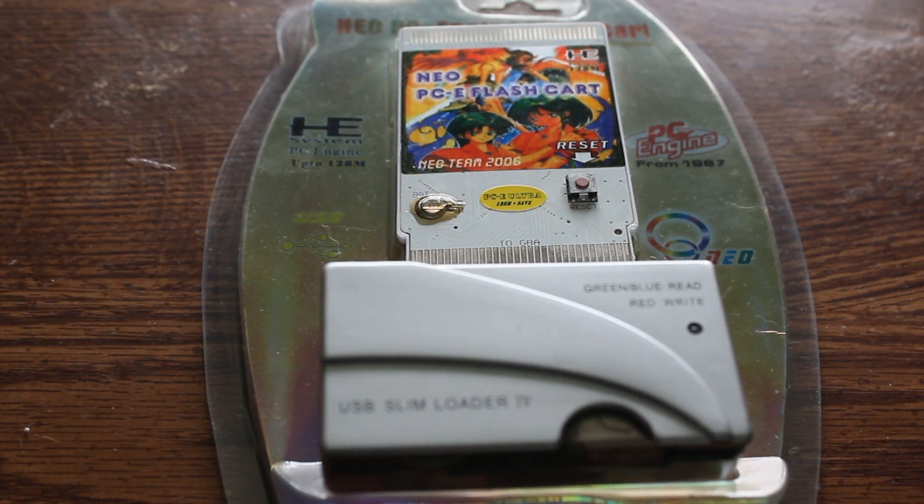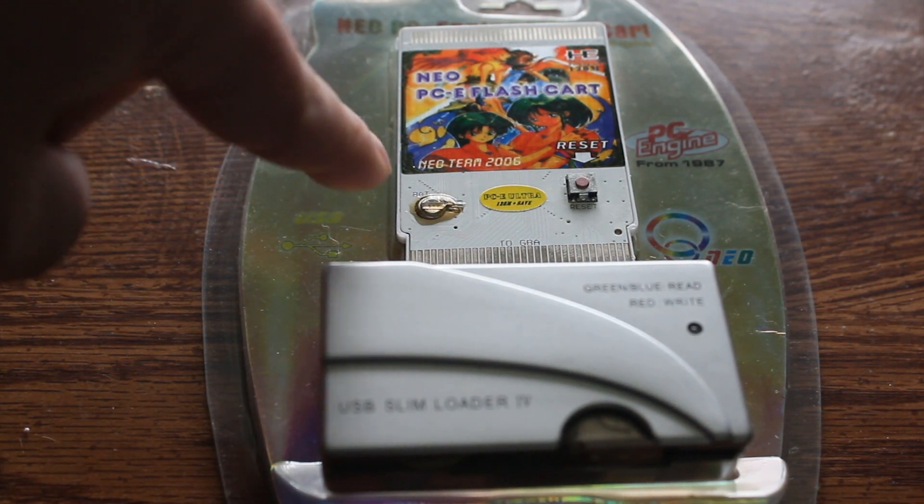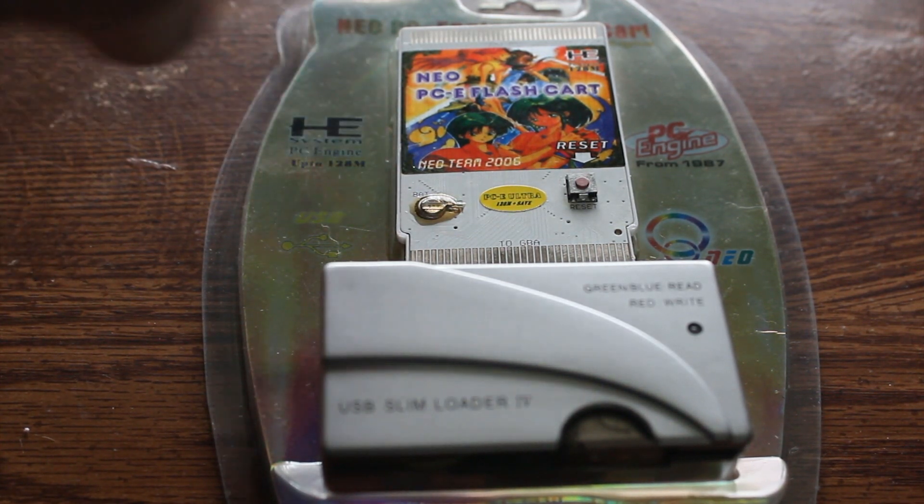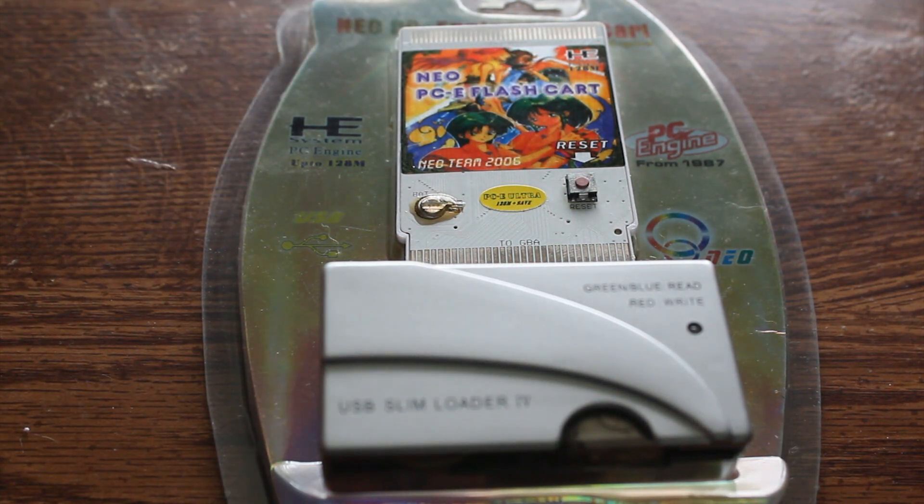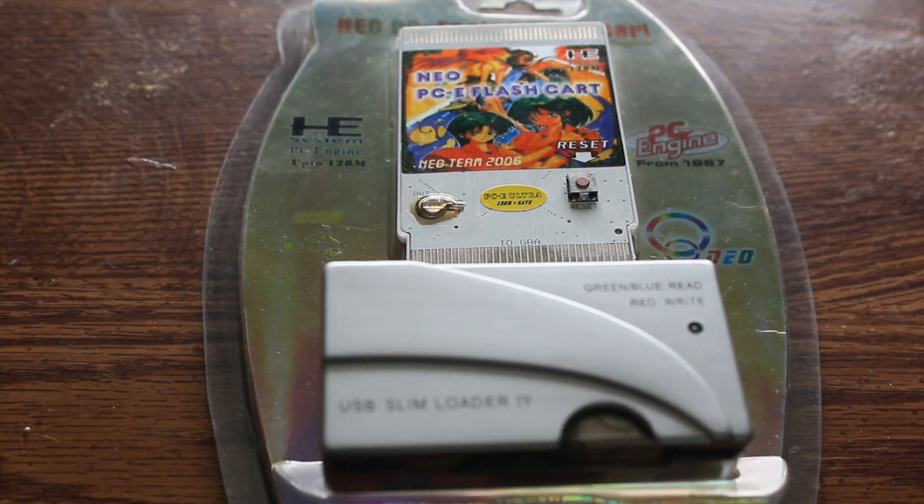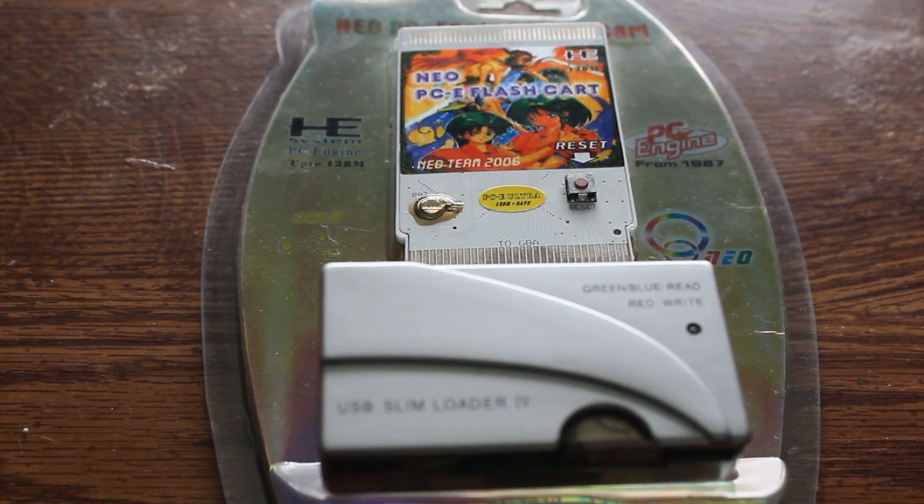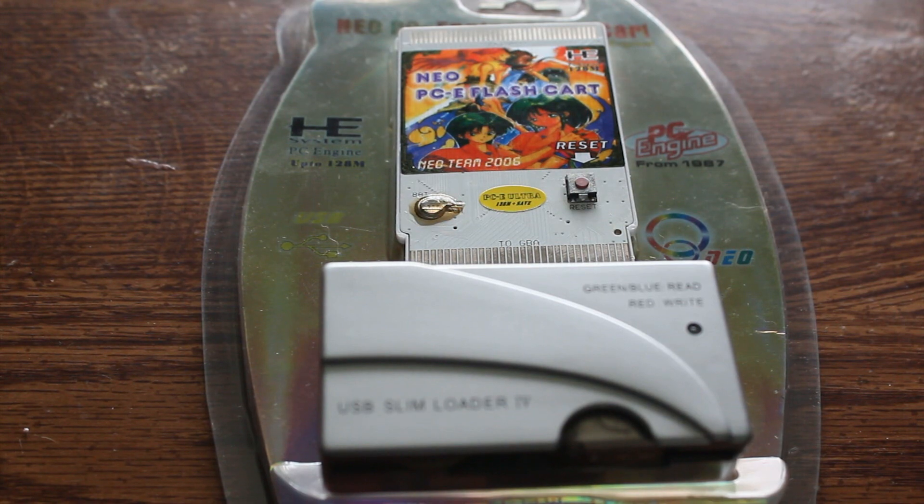I got the 128 meg version with the save states. Here it is right here. That's the battery. And here's the reset switch. I'm going to learn how to add games to the card and then I'm going to do a video showing how it works.